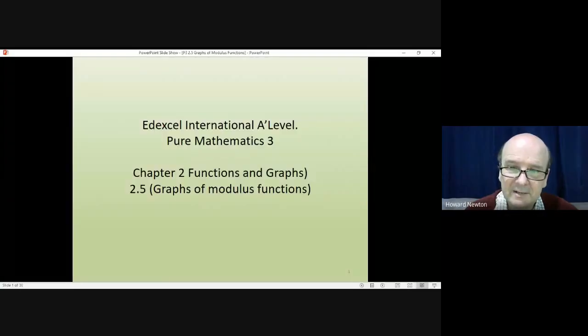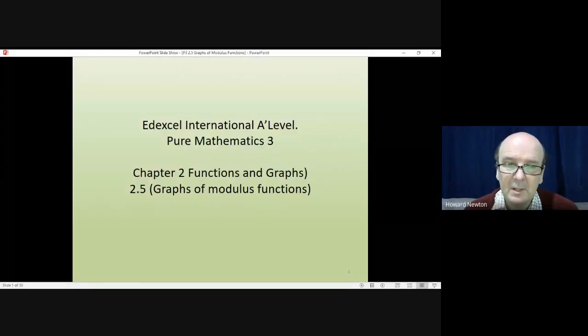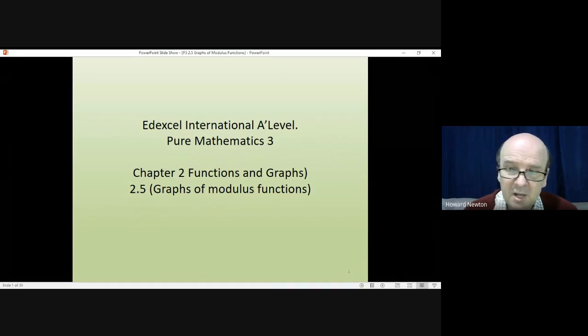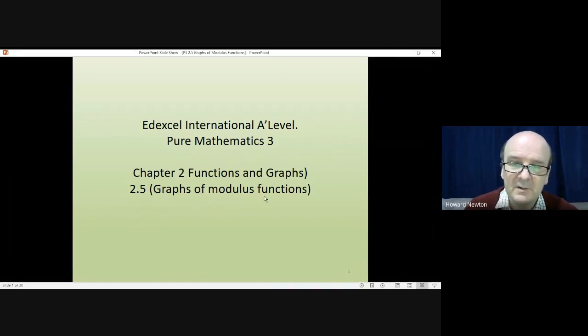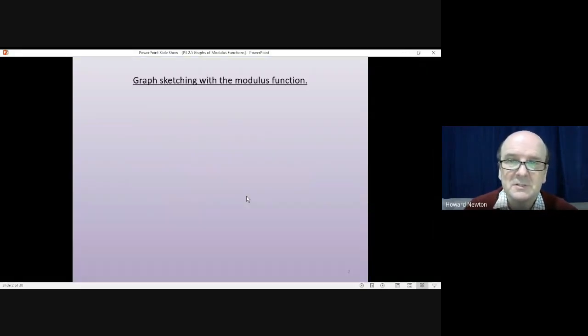Hi there, and welcome to this lesson on Pure Mathematics 3 from the Edexcel International A Level. We're on Chapter 2, Functions and Graphs, and we're up to 2.5, Graphs of Modulus Functions.